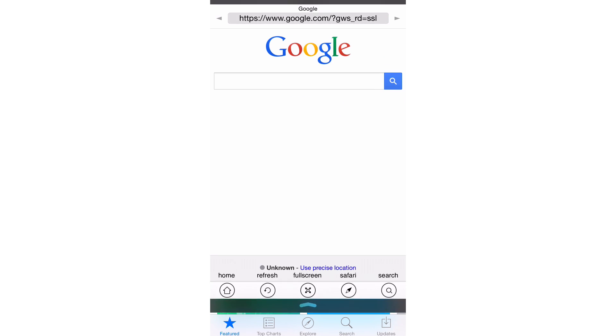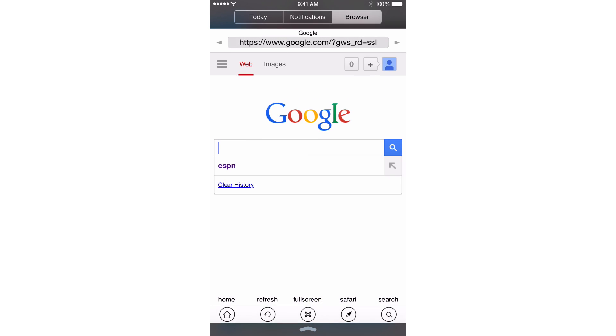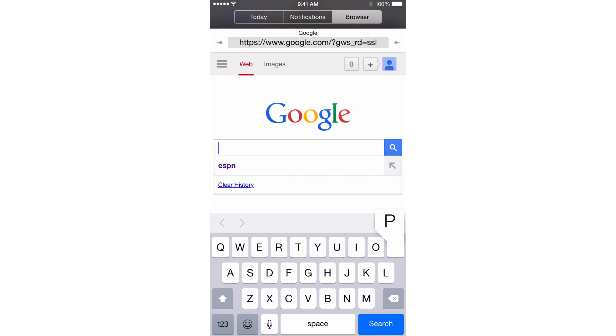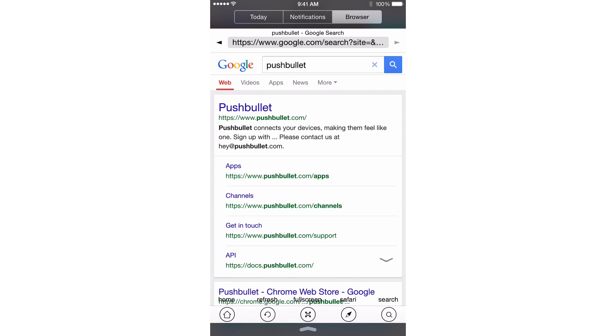All I need to do is swipe down, type in Pushbullet in the little browser. I'll just do that right now, Pushbullet. And there you go.